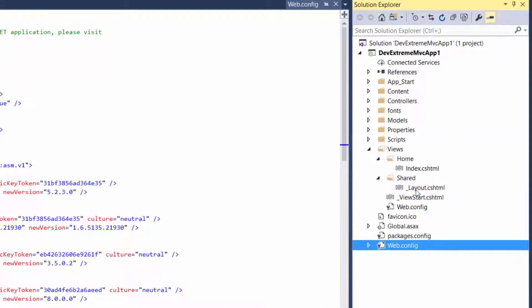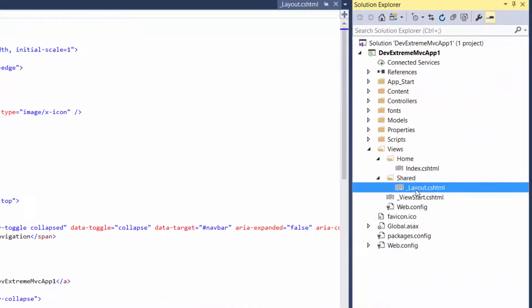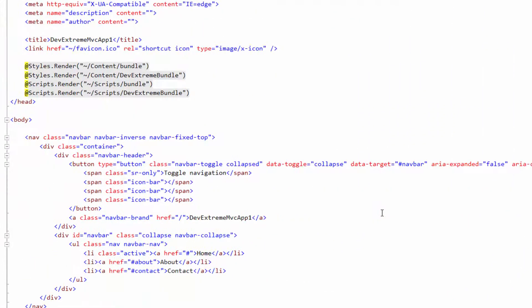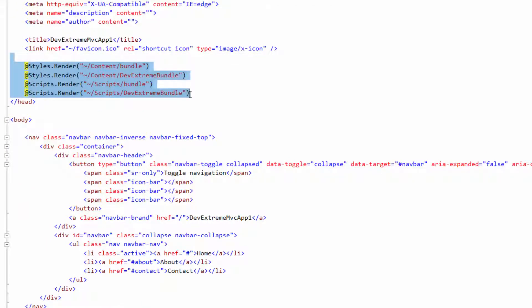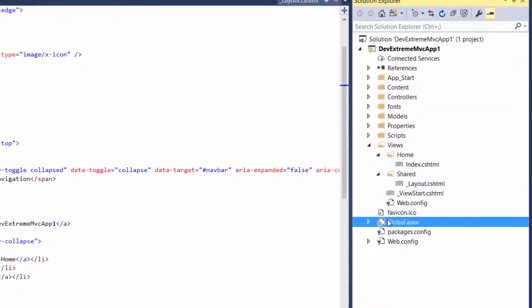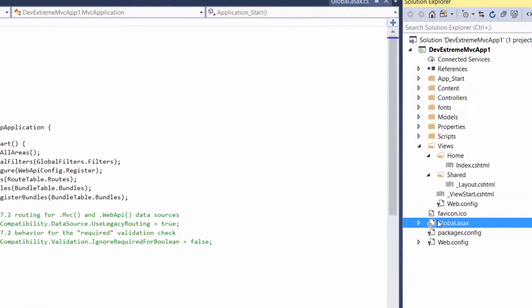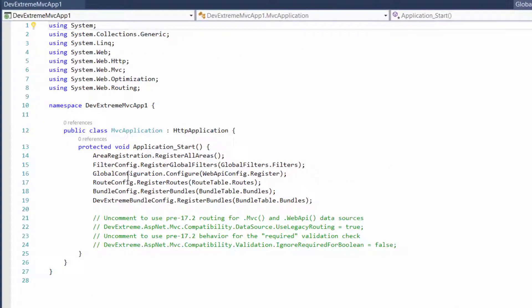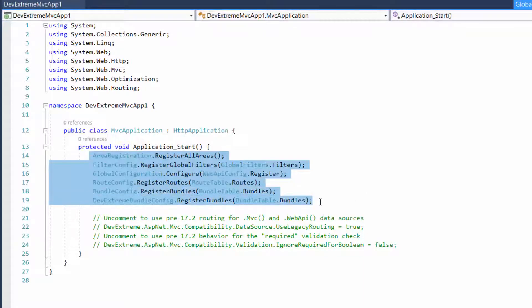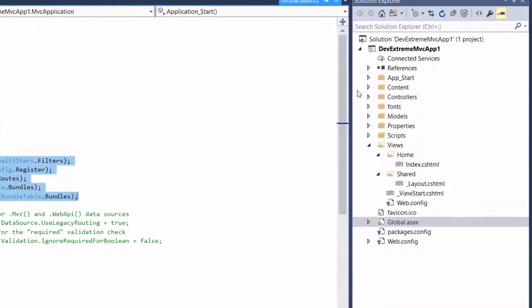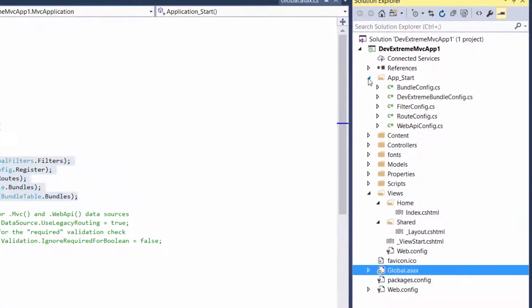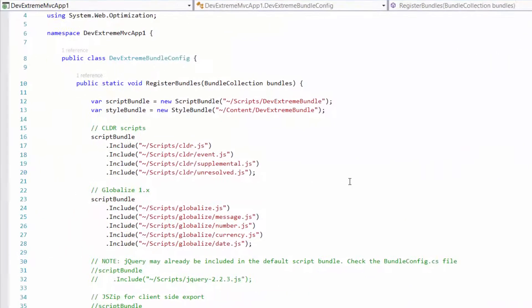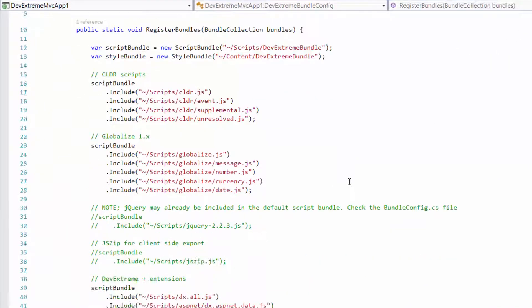Now, look at the layout file. The page already contains references to the site in DevExtreme CSS and JavaScript bundles, which are registered in the global.asax.cs file and defined in the bundle.config and DevExtreme bundle.config files.